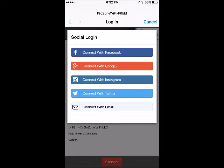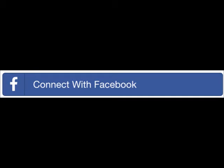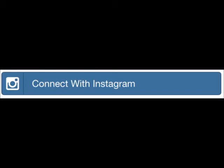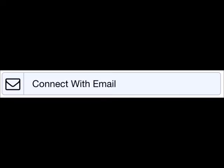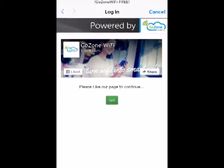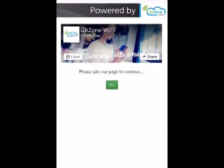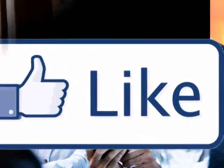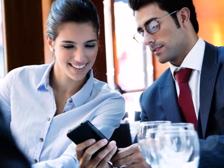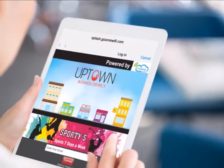The guest simply taps the connect button where they choose their preferred login method. You can choose which options to allow and can even enable an opt-out or require a specific consent, giving you flexibility based on your needs. If the guest chooses Facebook, they're also presented the option to like your business Facebook page, increasing your social engagement instantly.